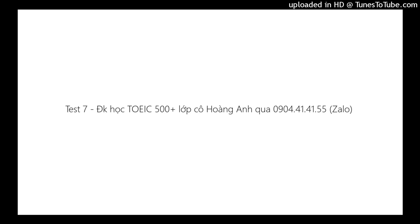Select the best response for each question and mark the letter A, B, C, or D on your answer sheet. The conversations will not be printed in your test book and will be spoken only one time. Questions 41 through 43 refer to the following conversation.